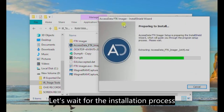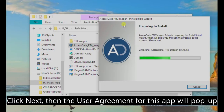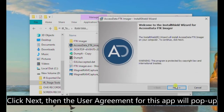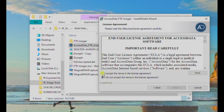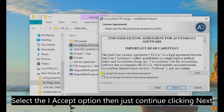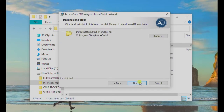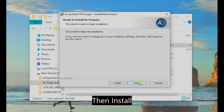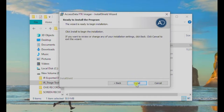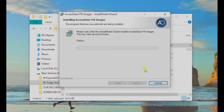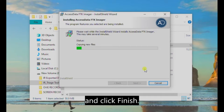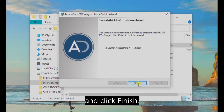Let's wait for the installation process. Click Next, then the user agreement for this app will pop up. Select the I Accept option, then just continue clicking Next. Then Install, and click Finish.